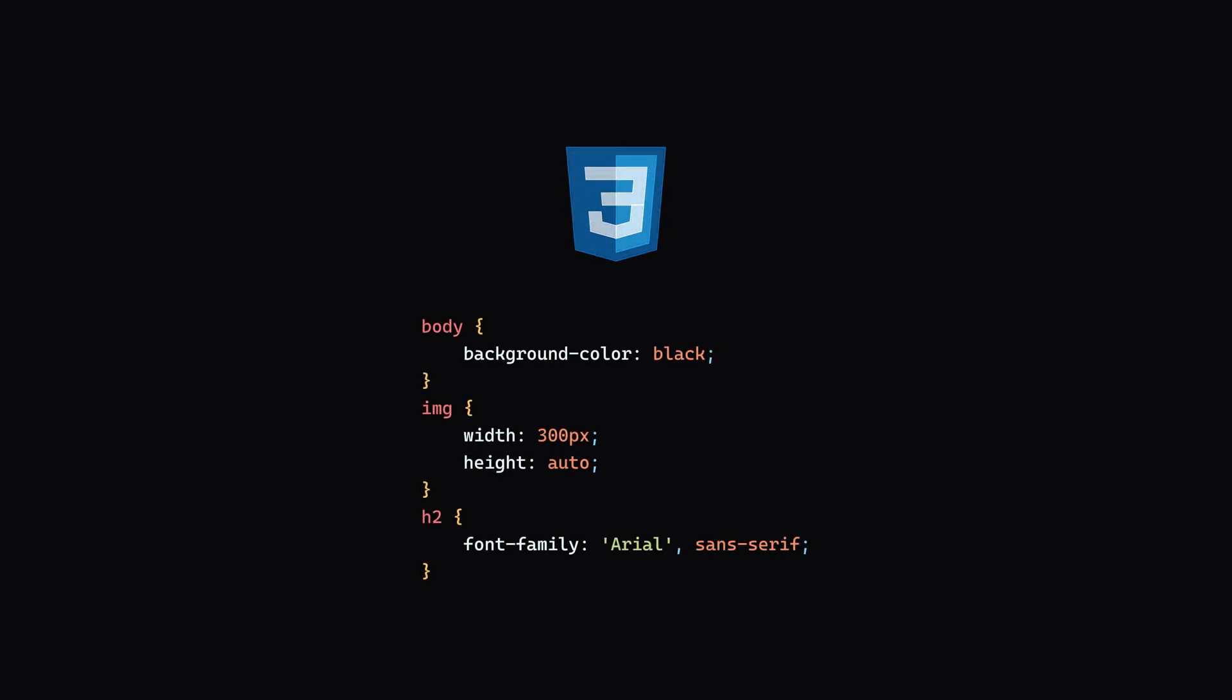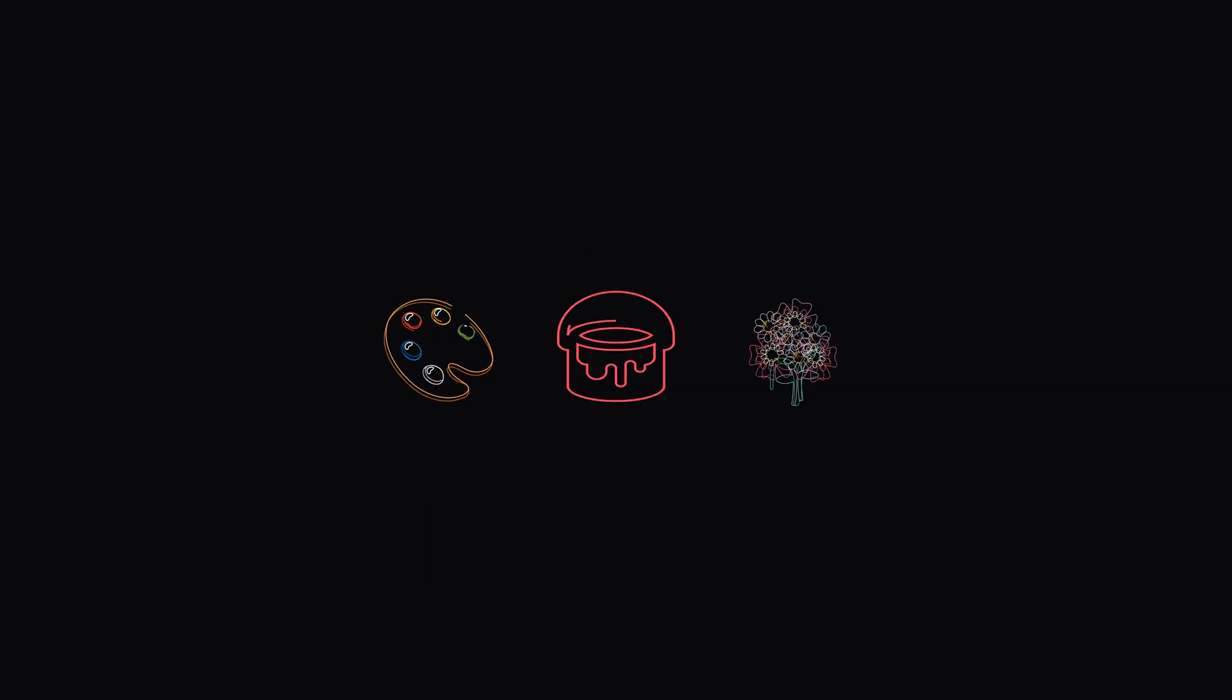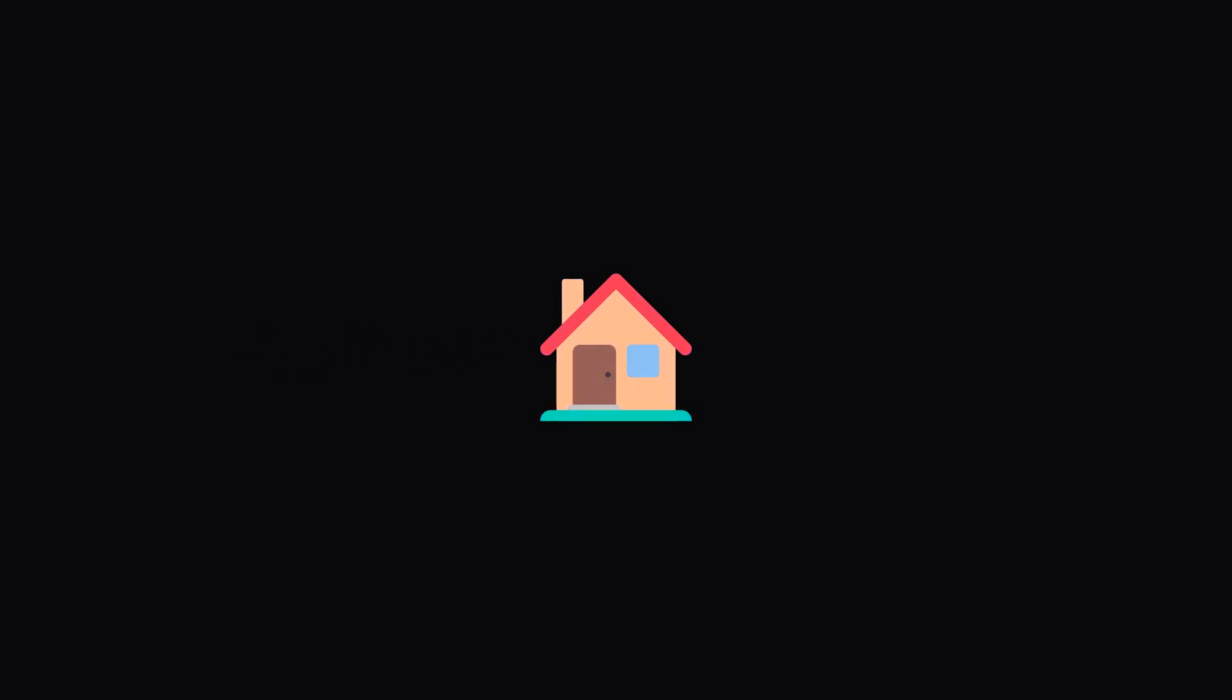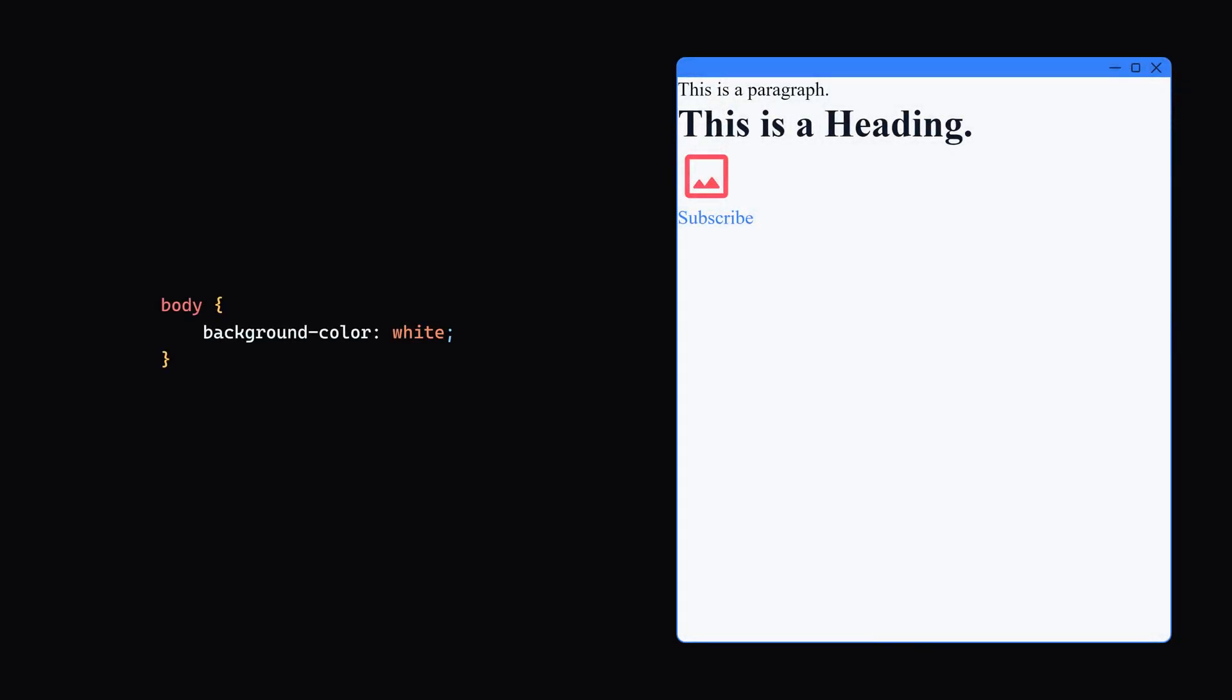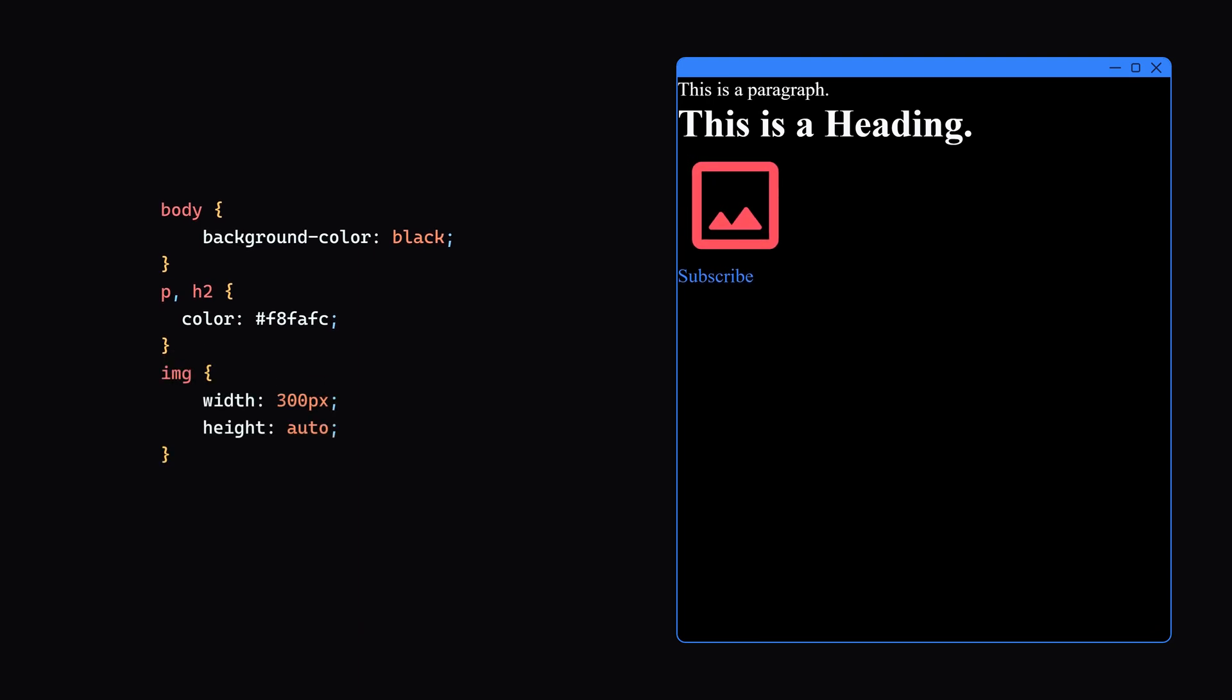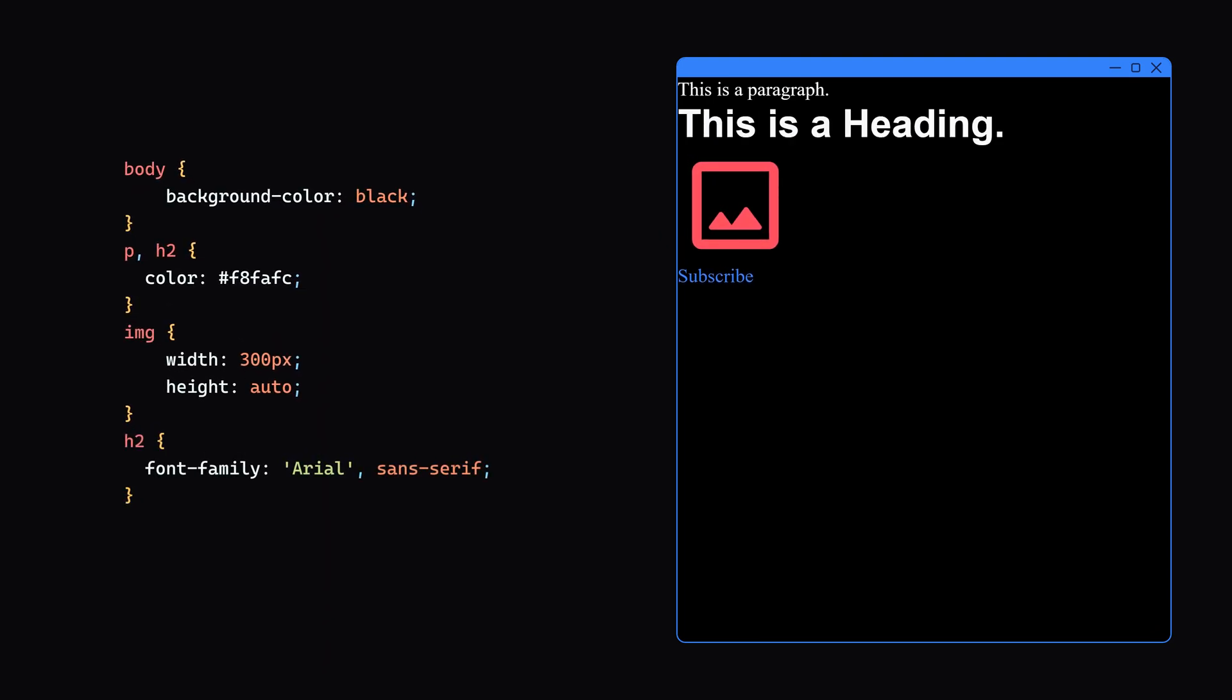CSS file is responsible for enhancing the appearance and style of the HTML elements. CSS is like the paint, interior design, and decoration of the house. Once the structure is in place, CSS makes everything look good and visually appealing. For example, do you want the background to be white or black? What should be the size of an image? What should be the font of headings, etc.?